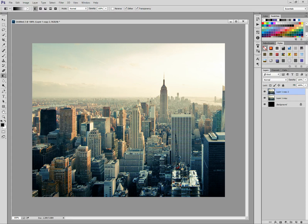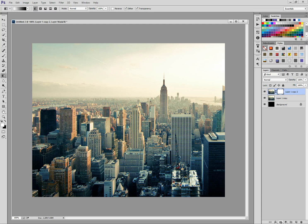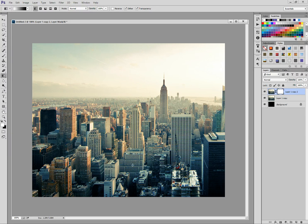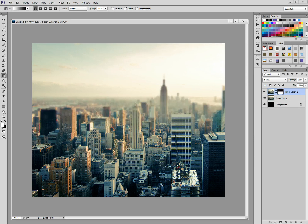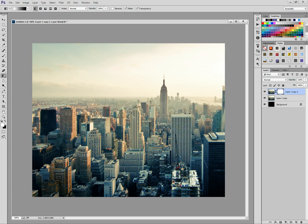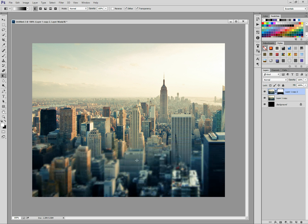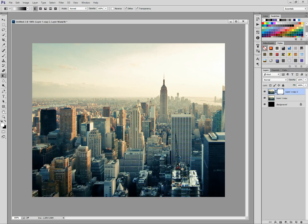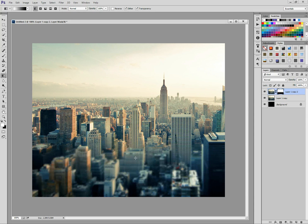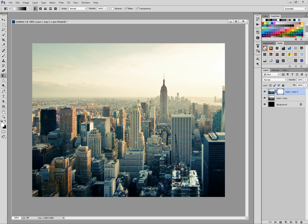And then what we're going to do is we're going to mask that layer, our current layer, and we're going to select the mask, set the gradient tool, and we're just going to draw down, and then we can just keep reapplying it until we get the right position that we're happy with.